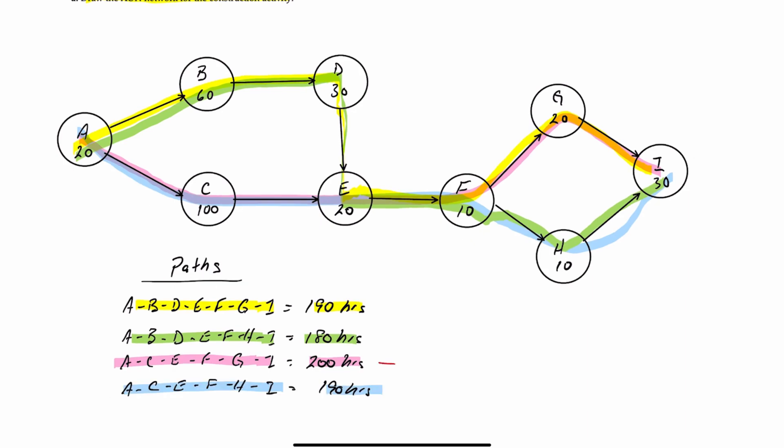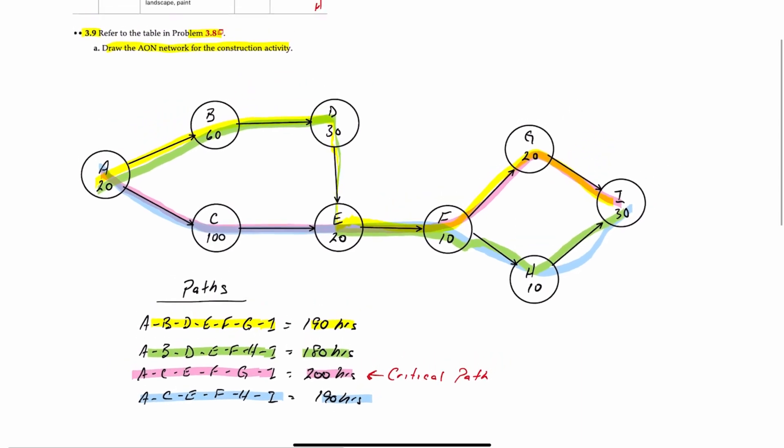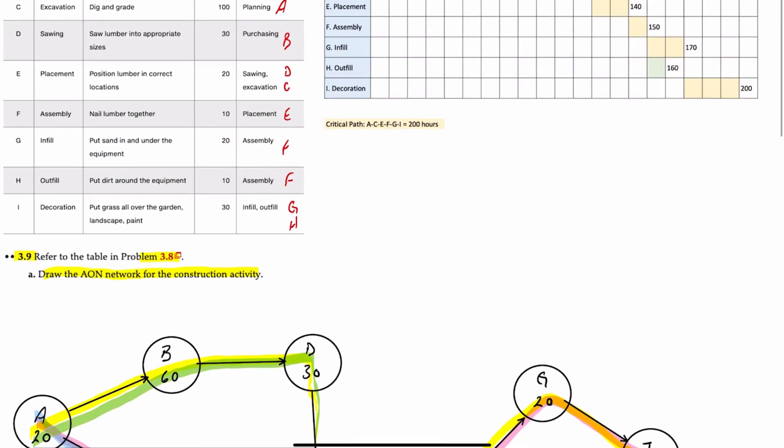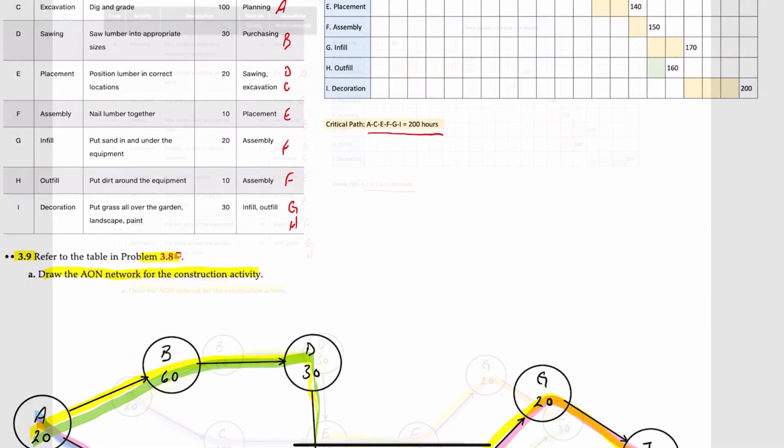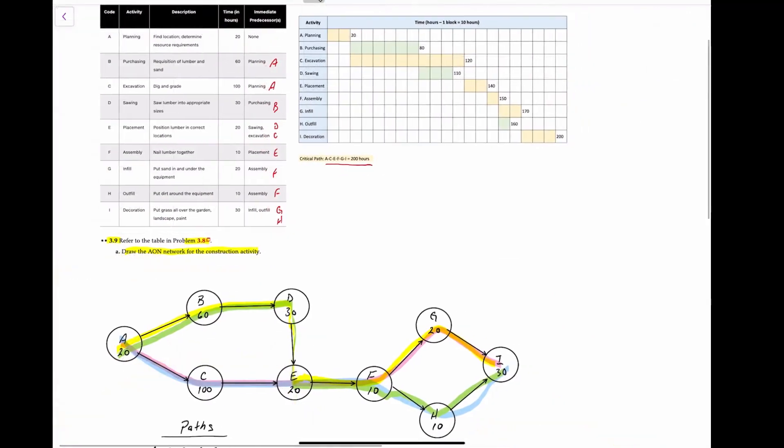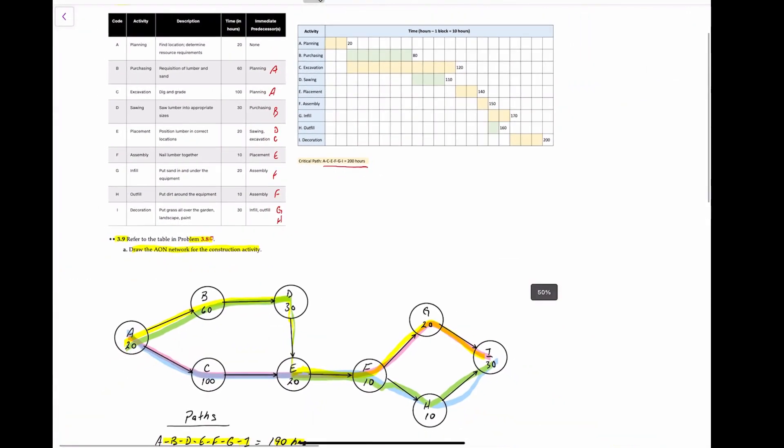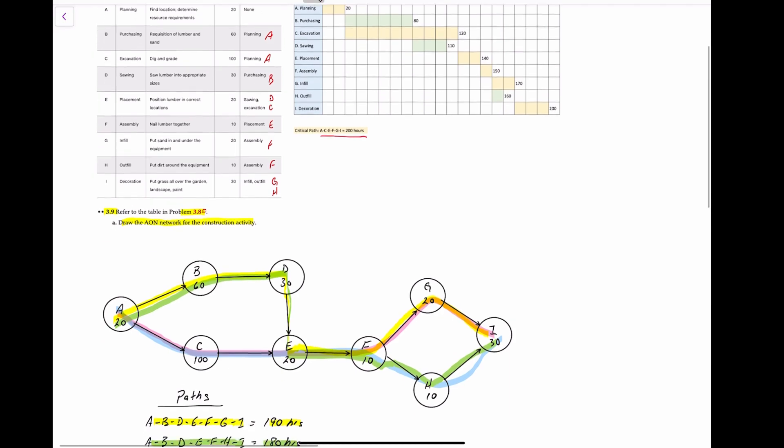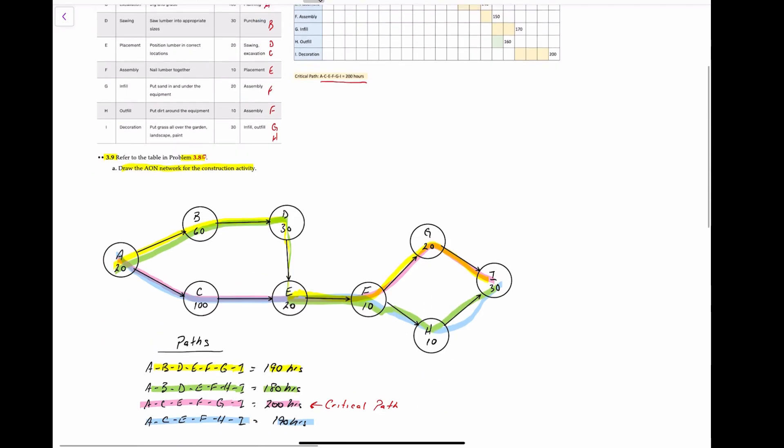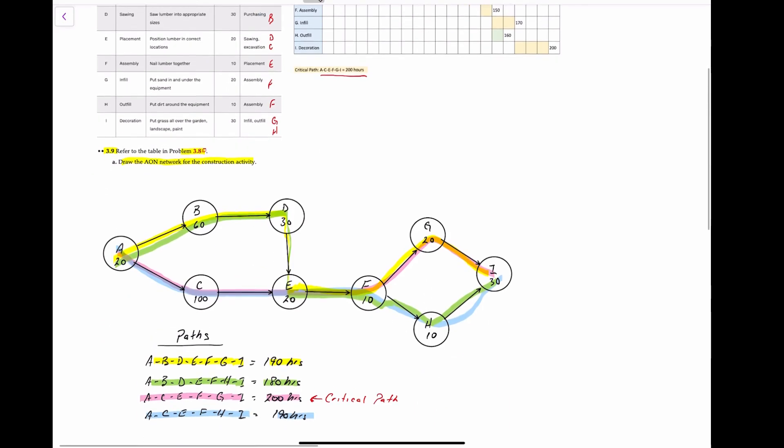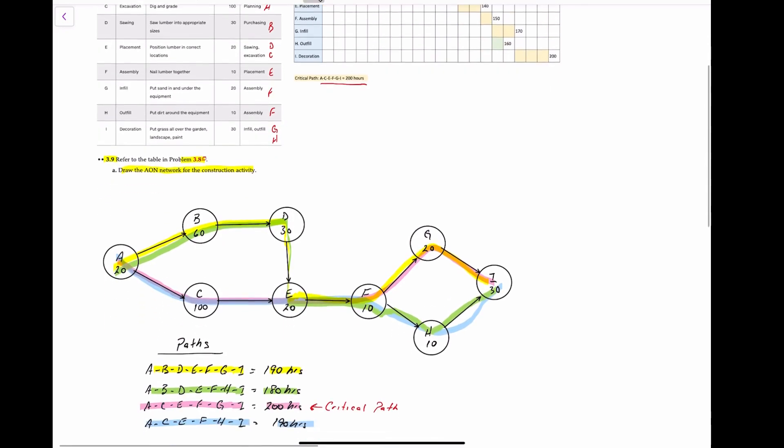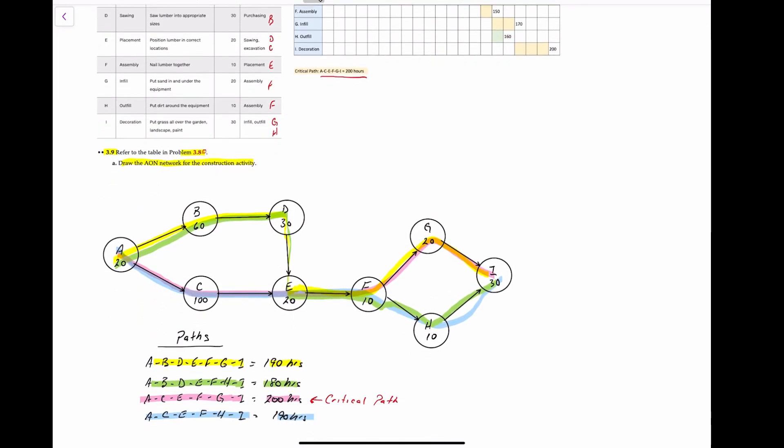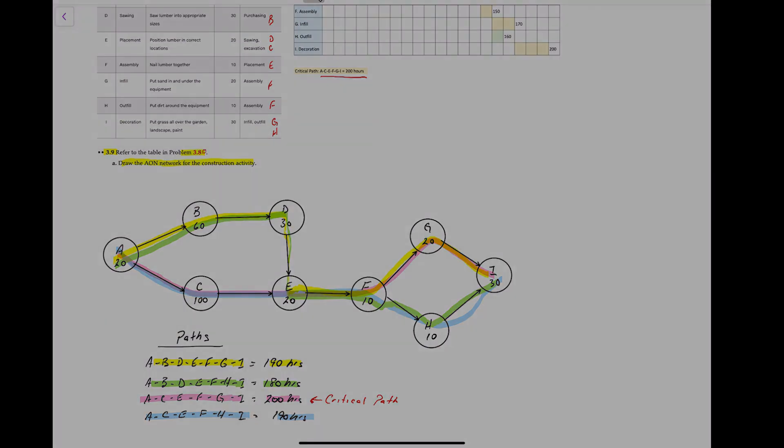Well, as you can see that the critical path is the longest of 200 hours, which is A, C, E, F, G, I. But that's also what we identified as the critical path over here using the Gantt chart. So what you can see is that using both a Gantt chart or an AON diagram, you can identify what the critical path is. The AON diagram, however, is a little bit easier to identify all the paths than a Gantt chart is. And so there you have it. There's the answer to this problem, showing you how to draw a Gantt chart and an AON diagram and using both to identify the critical path.